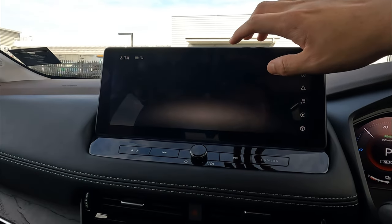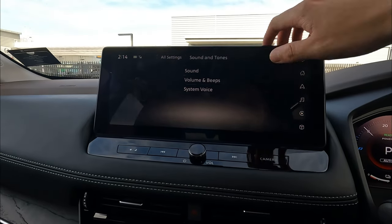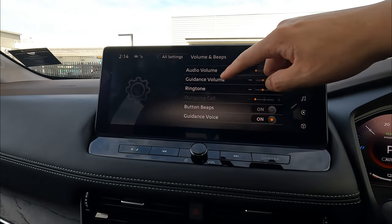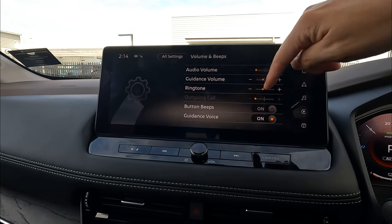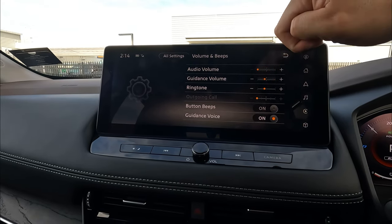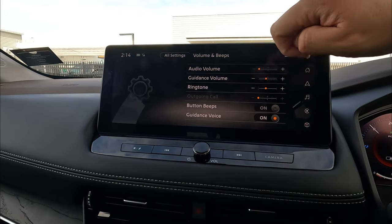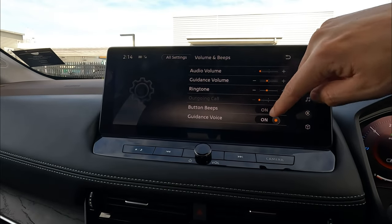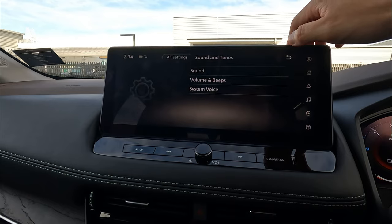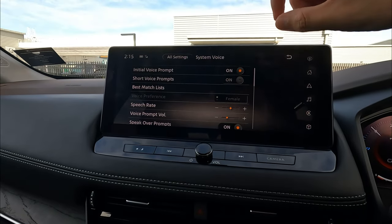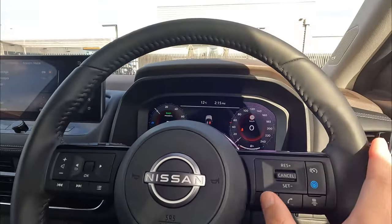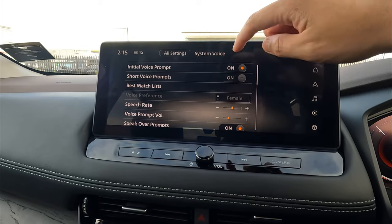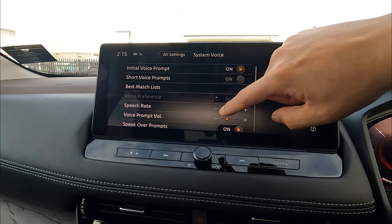Sound and Tunes lets you change your sound settings and personalize them. Under Volume and Beeps, you can adjust audio volume, guidance volume for navigation, ring tone volume, and button beeps — you can enable or disable them. If you don't like the tap beep sound, just disable that. Guidance voice covers navigation voice settings. Under System Voice, you can toggle the initial voice prompt on or off.